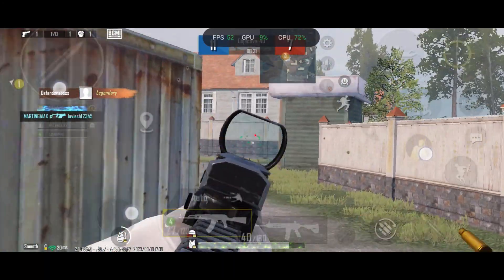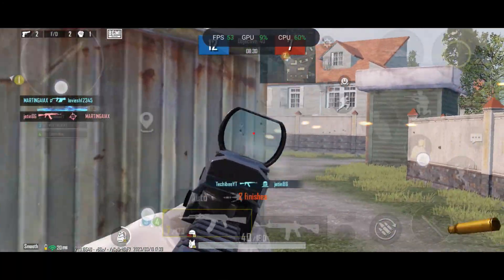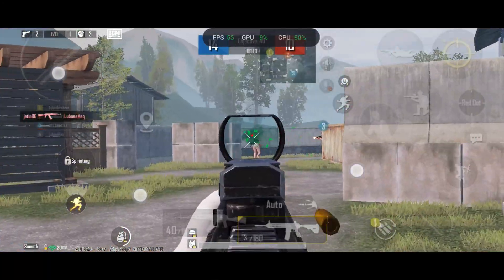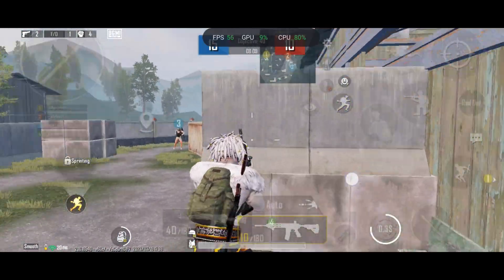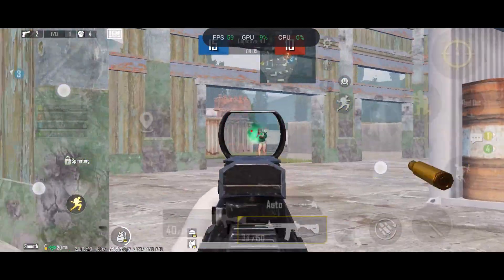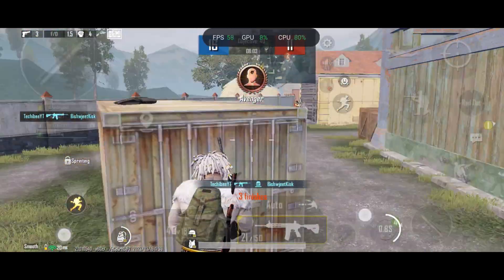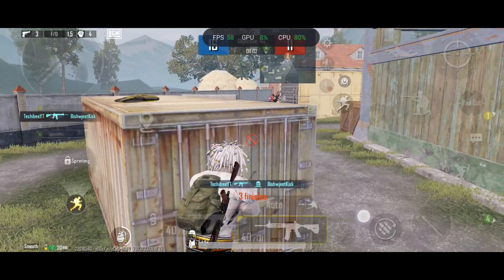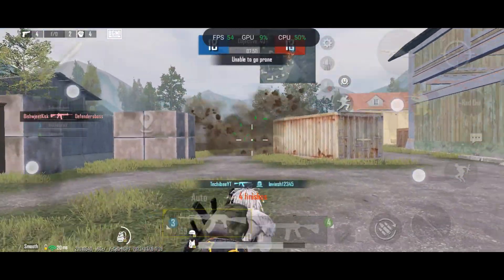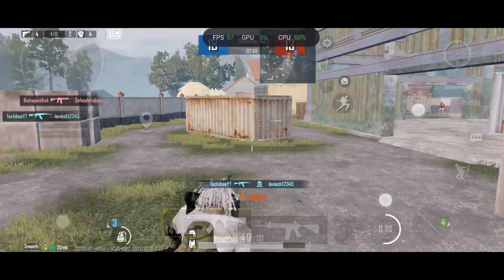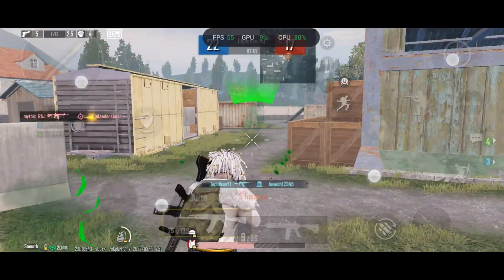Talking about the gaming part, it's still the same — BGMI lags a lot and there are a lot of frame drops. I played a few TDMs and I'll do more in-depth testing and post in the review video. I'm working on something that might help improve gaming performance, and if that works I'll do a video on it.